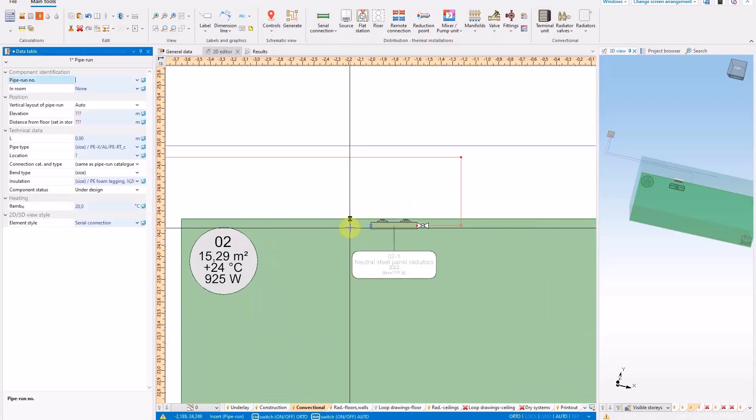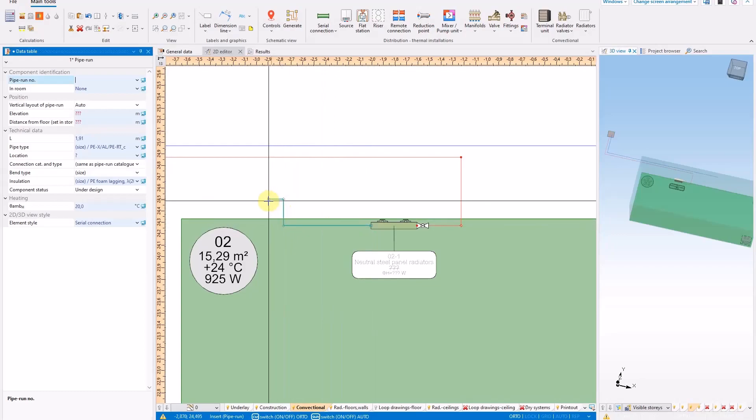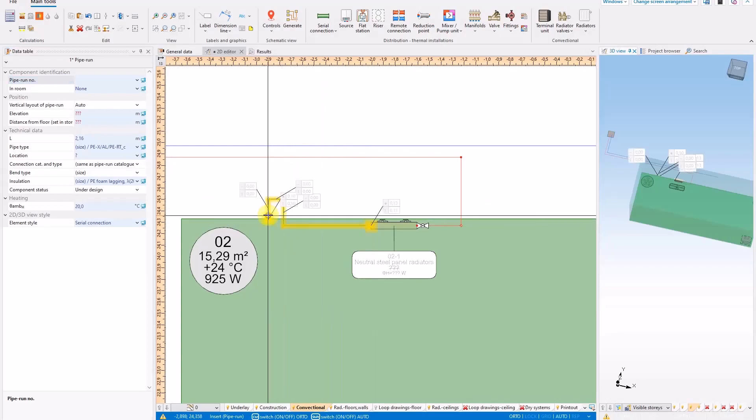This new type of surface must be supplied from the radiator return, located in the same room, by means of a serial connection.